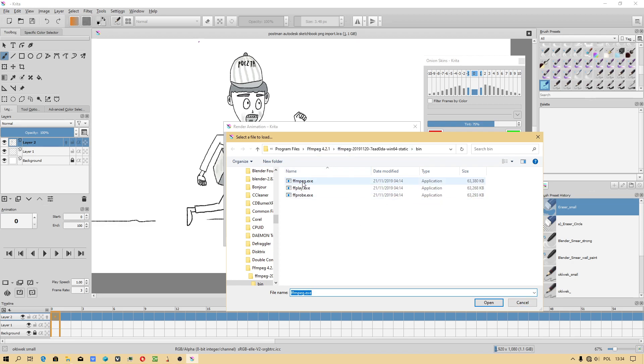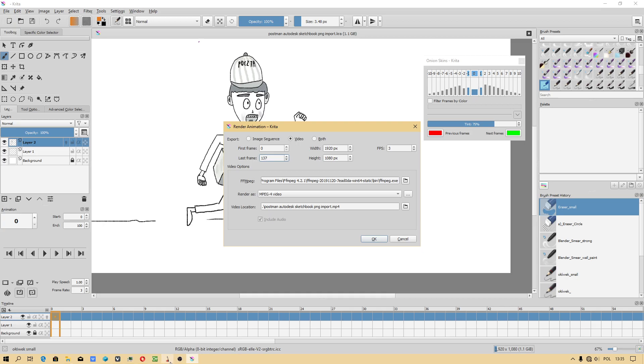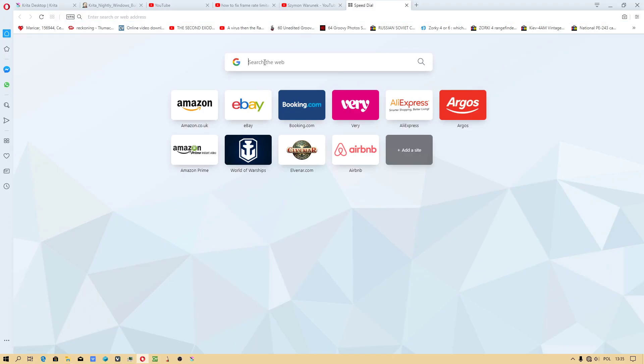Because this is codec which enables you to render animation. But you have to download from web, from website.